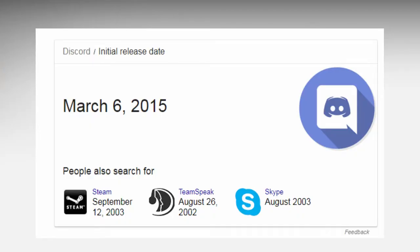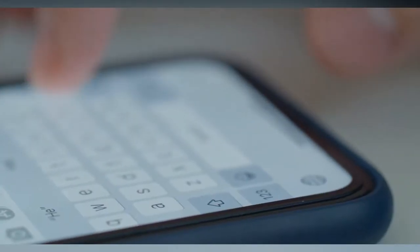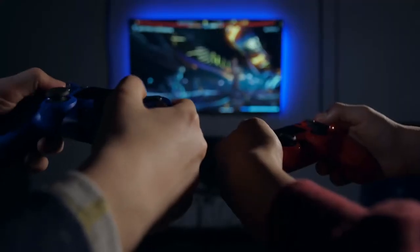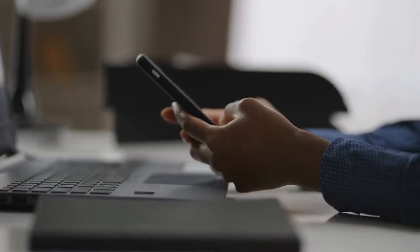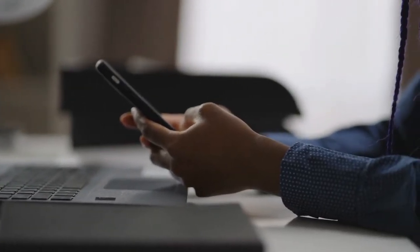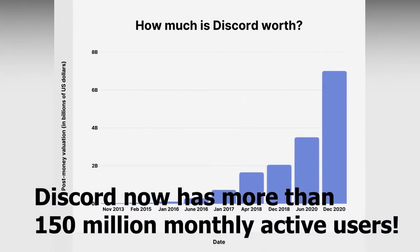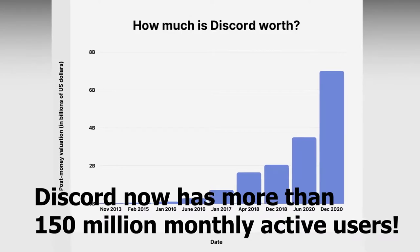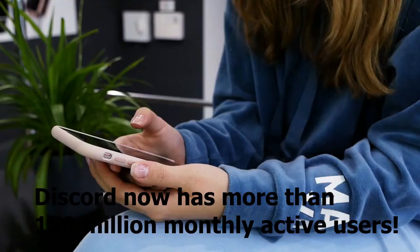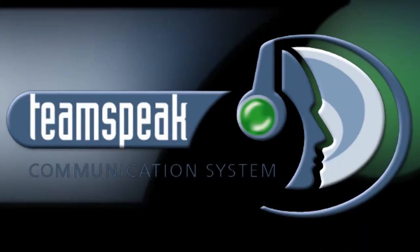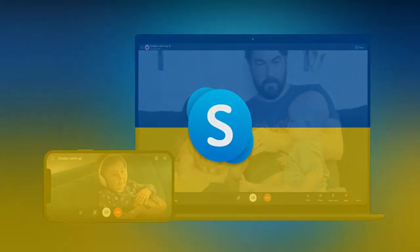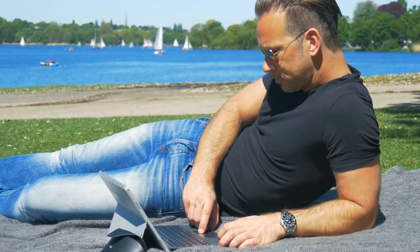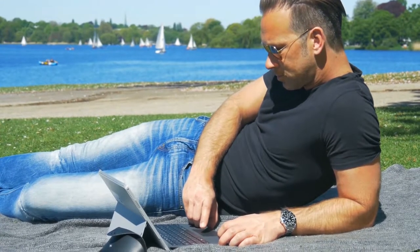Created in 2015, Discord is an all-in-one voice and text chat platform for gamers that is completely free, secure, and works on computers, smartphones, laptops, and tablets. Discord now has more than 150 million monthly active users. Therefore, you won't have to pay for TeamSpeak servers or have to deal with Skype. Instead, you can make your life easier with Discord.